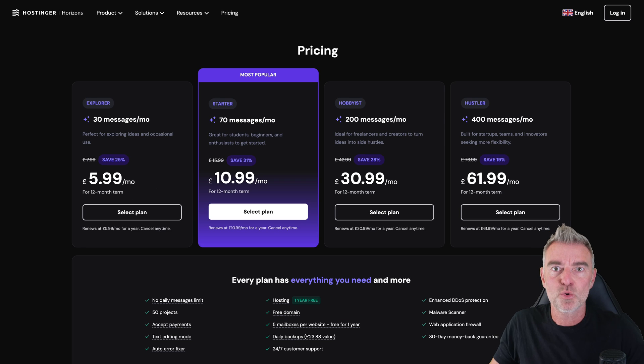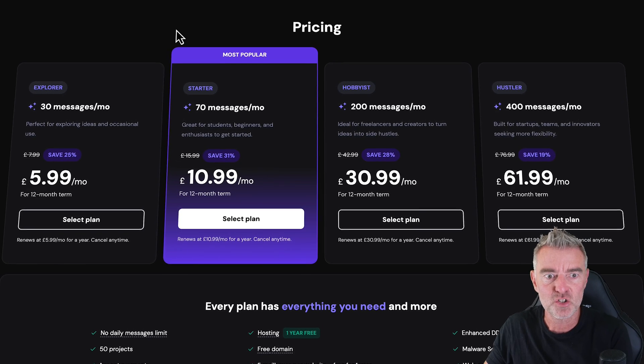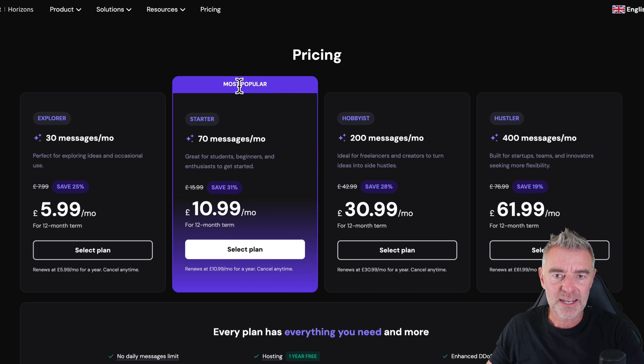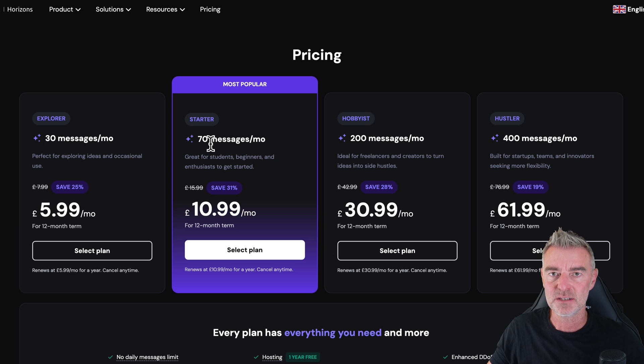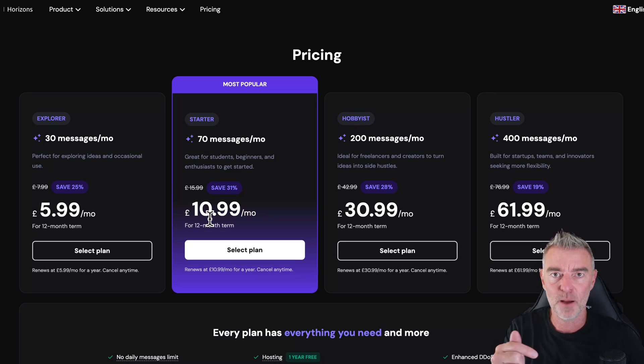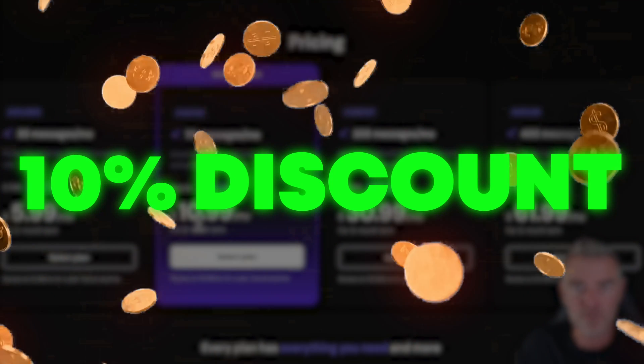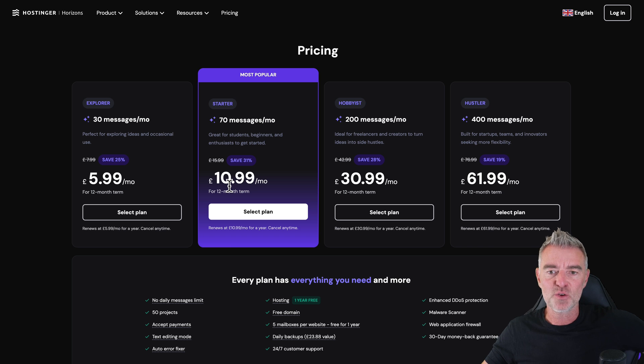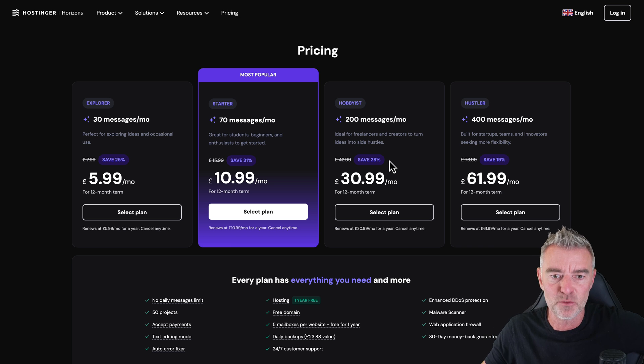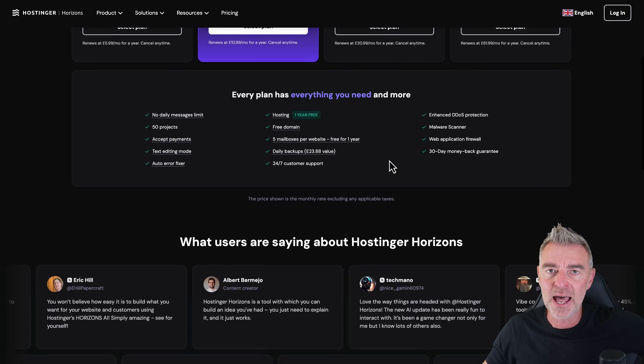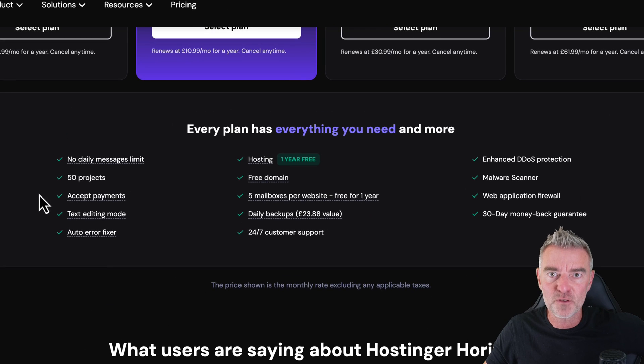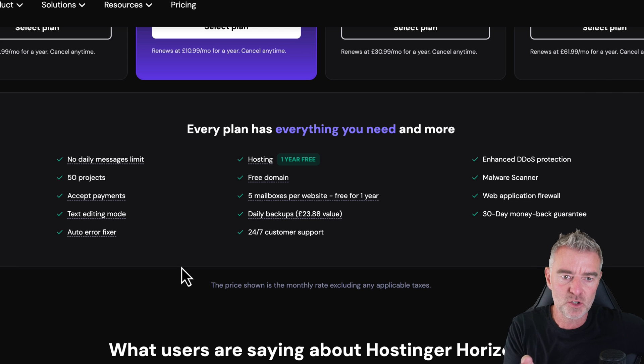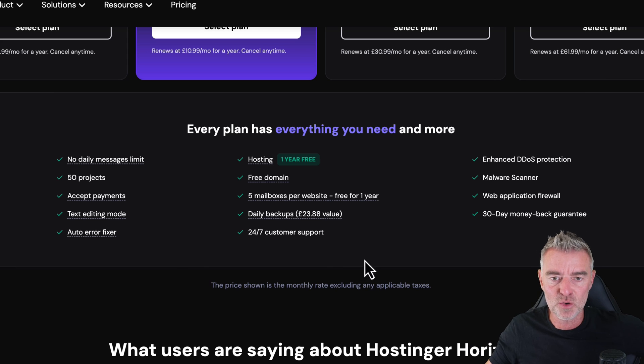Now, while it's doing that, I might as well talk to you quickly about pricing. You saw that I've used just a couple of messages so far. Well, for this plan here, the most popular plan, the starter plan, you get 70 messages a month for just $10.99. And also, again, I'm going to be giving you 10% off your first month. So the actual cost to produce these apps is unbelievable. And don't forget that every plan comes with this too. So 50 different projects you could have. You can accept payments as well. You get hosting free for a year too. You get a free domain to connect up to your web app.